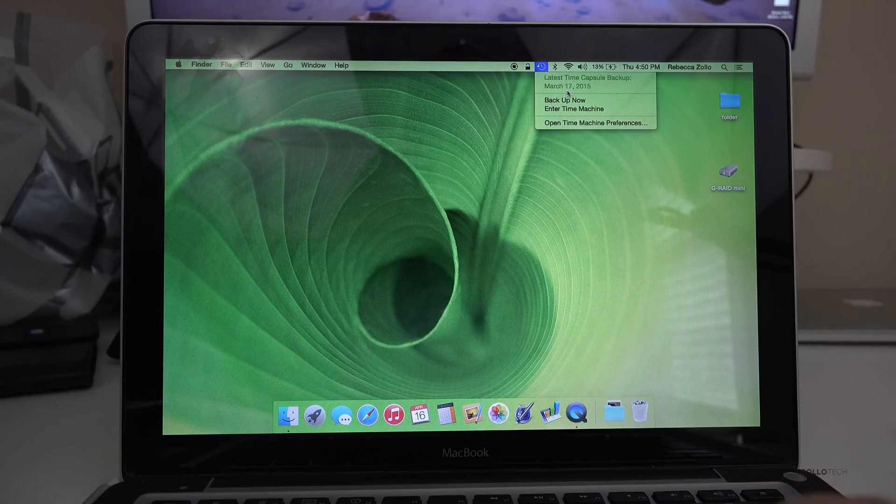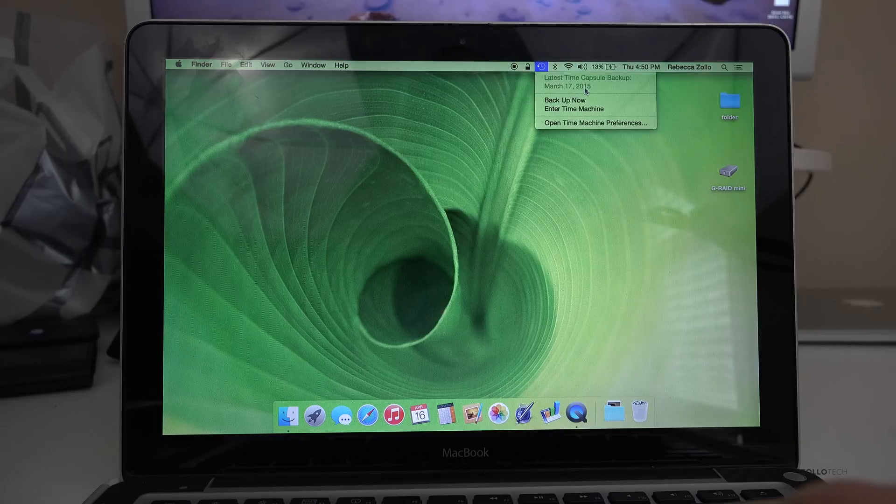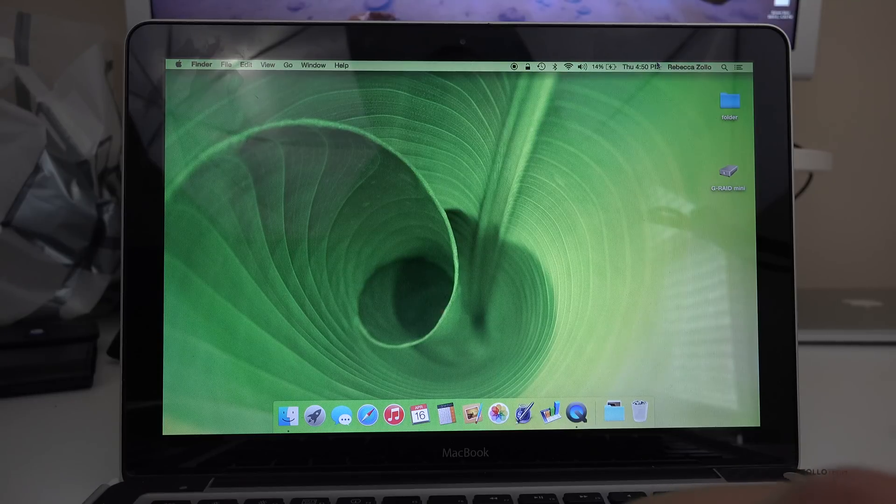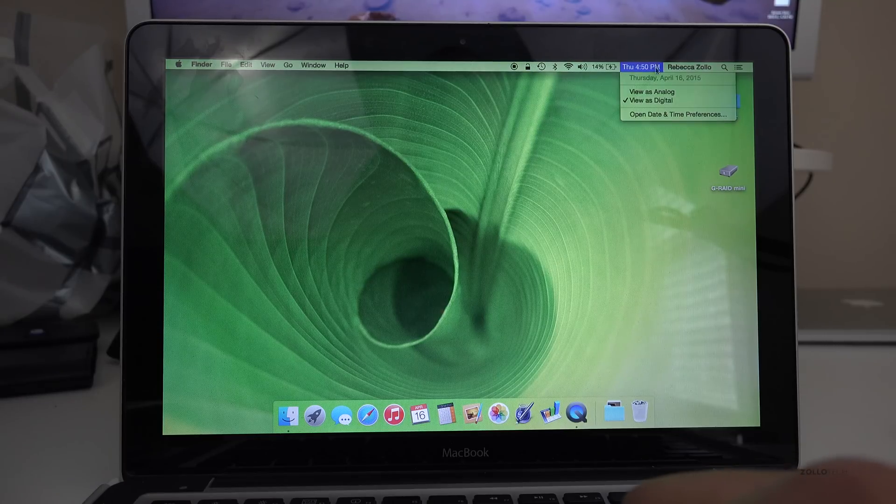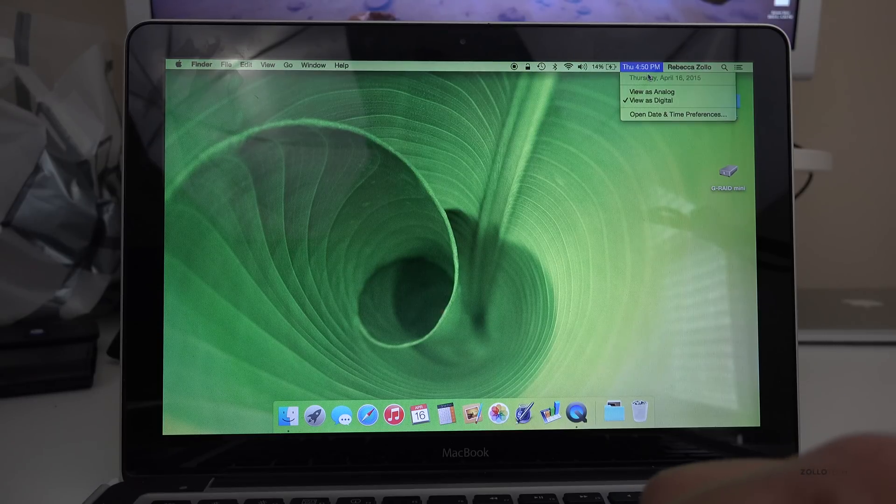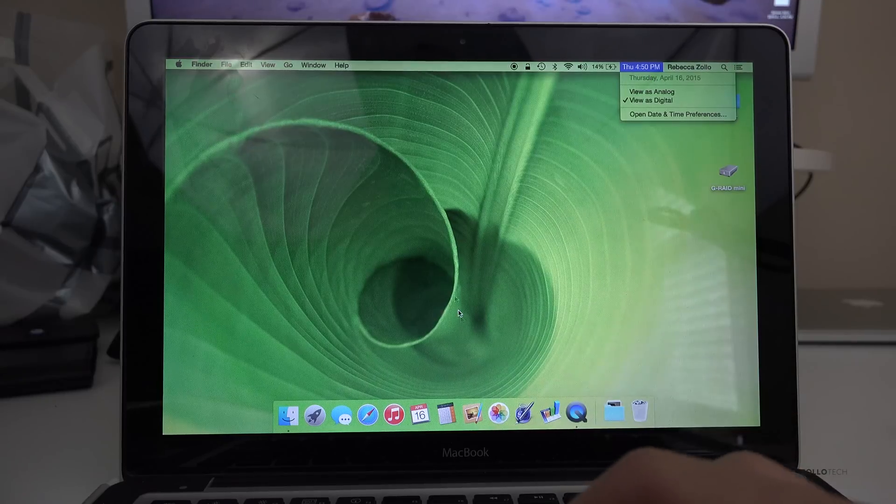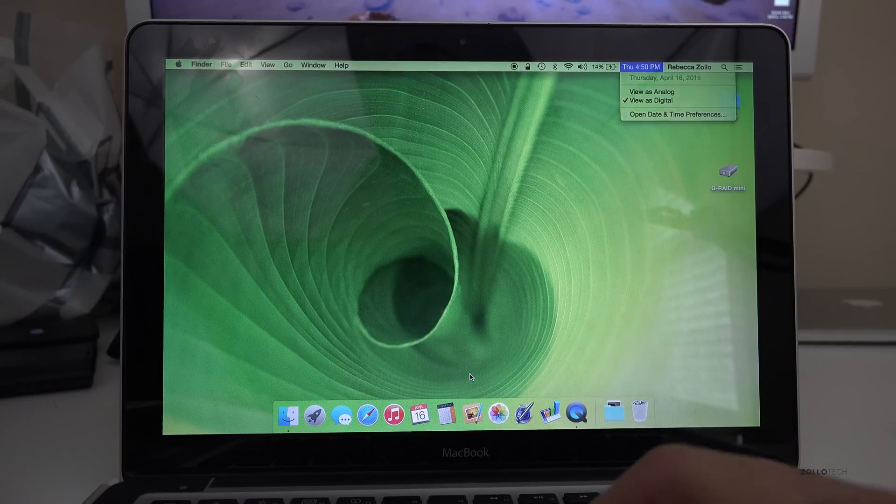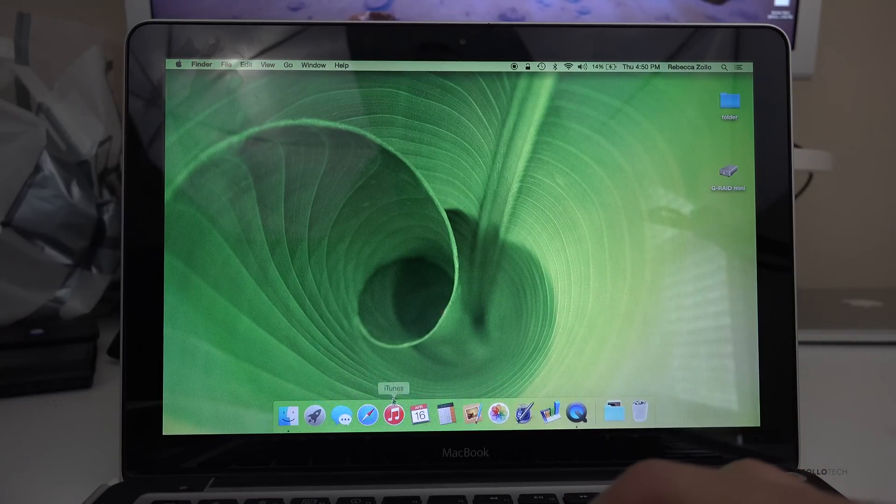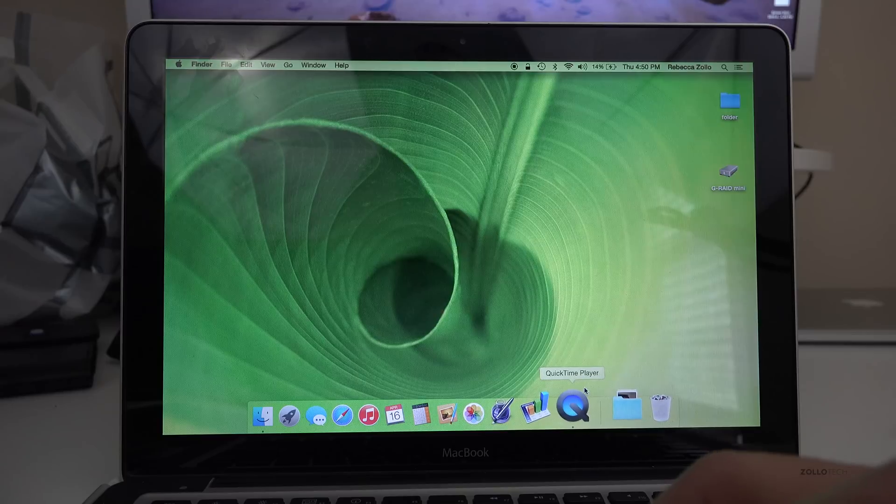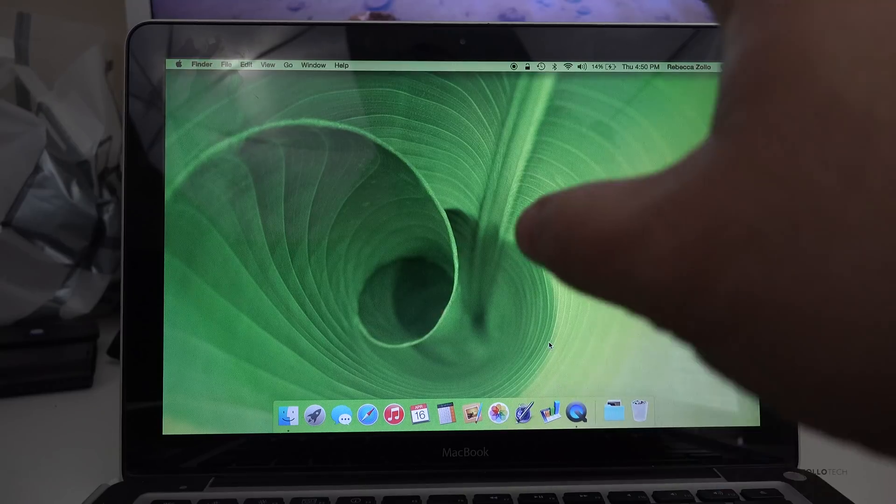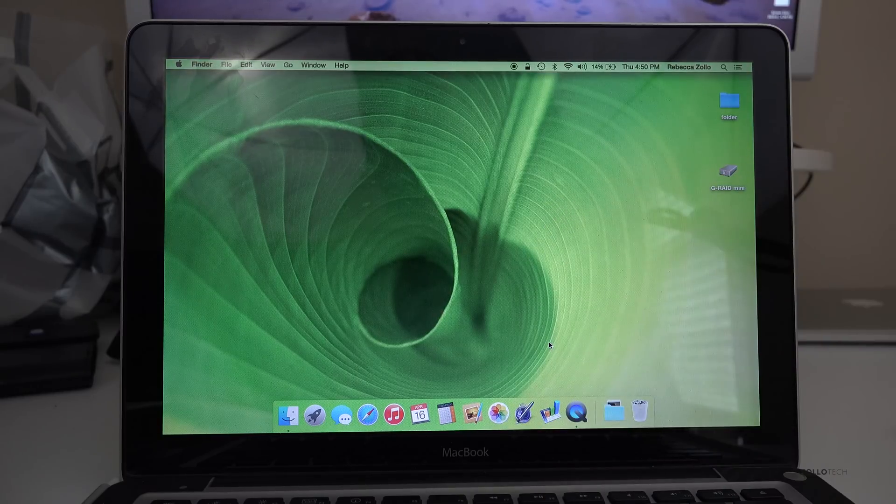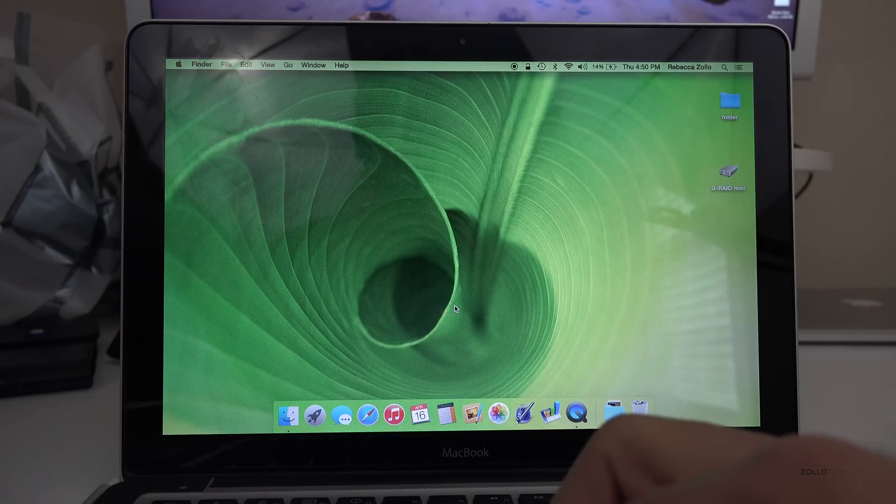You can see here the last time it was backed up is March 17th, 2015, but it's actually April 16th, 2015. So we want to take what's on here that includes all photos, videos, all saved documents, everything in iTunes. Everything on your computer will move from this device to the newer device. So let's go ahead and show you how to do that.